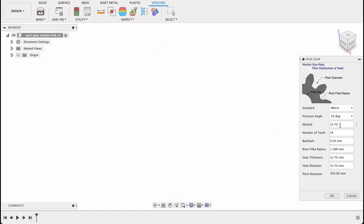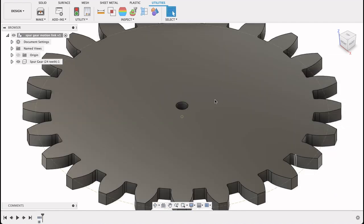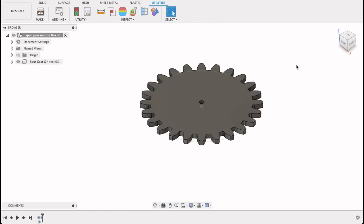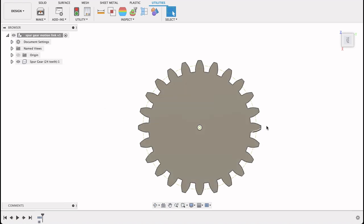So you can edit these to your preferences but I'm just going to leave it as is. So I'm going to create two gears. This one's 24 teeth. Click OK and there it's going to put it in our drawing. It's created a component, spur gear 24 teeth.